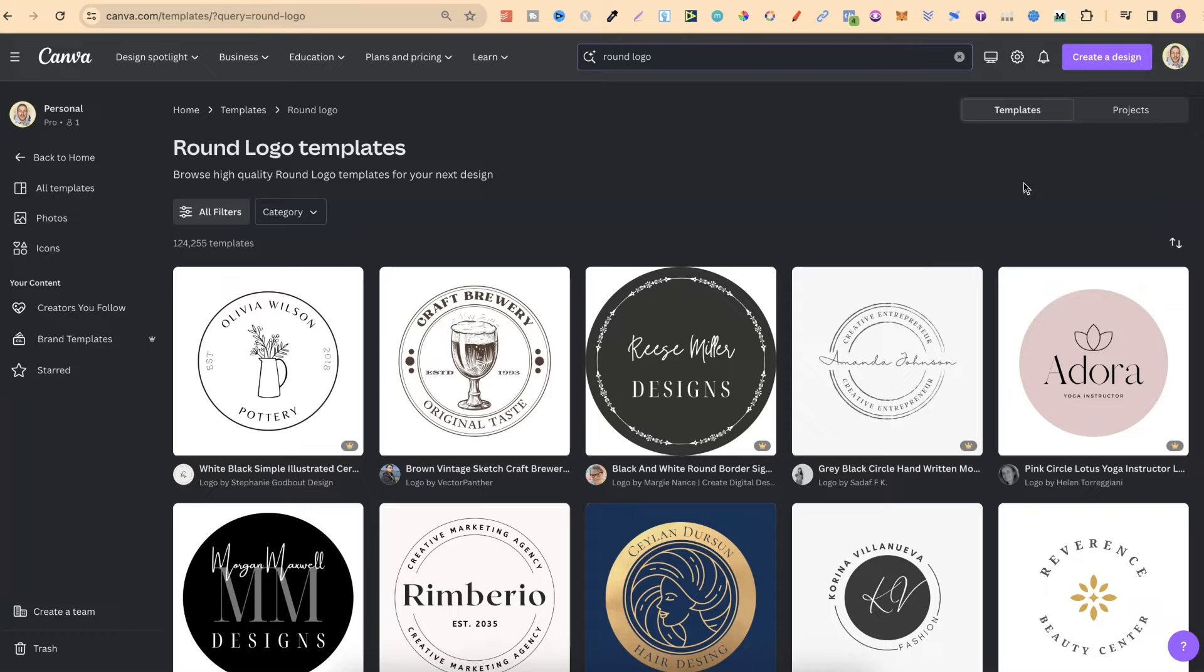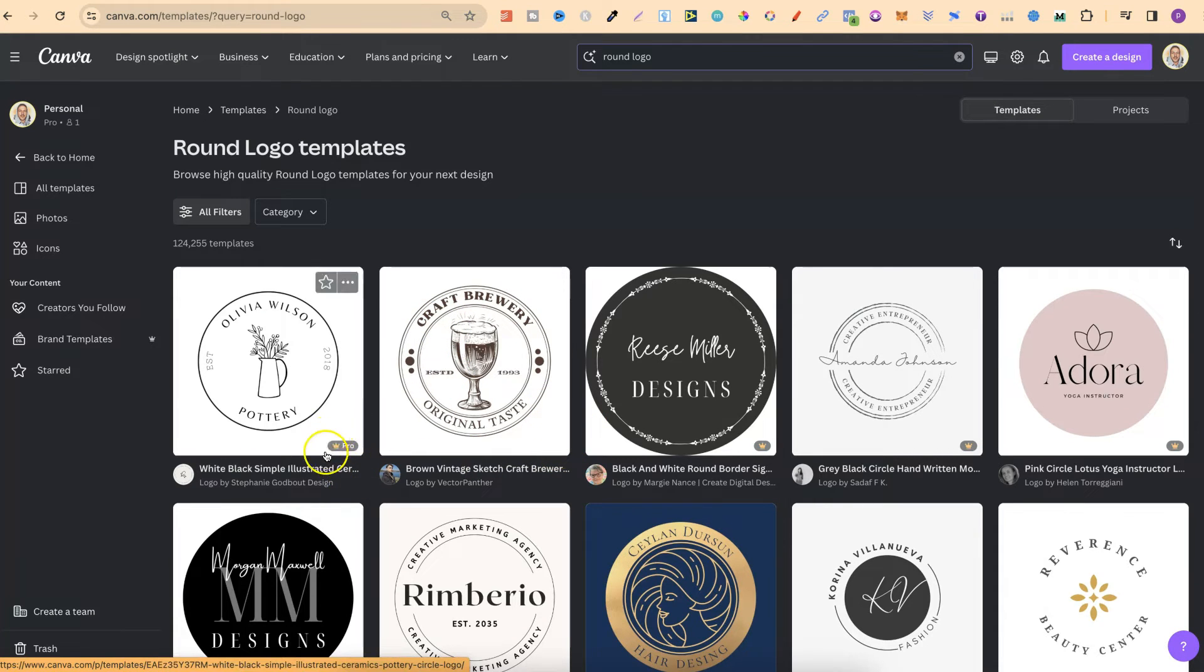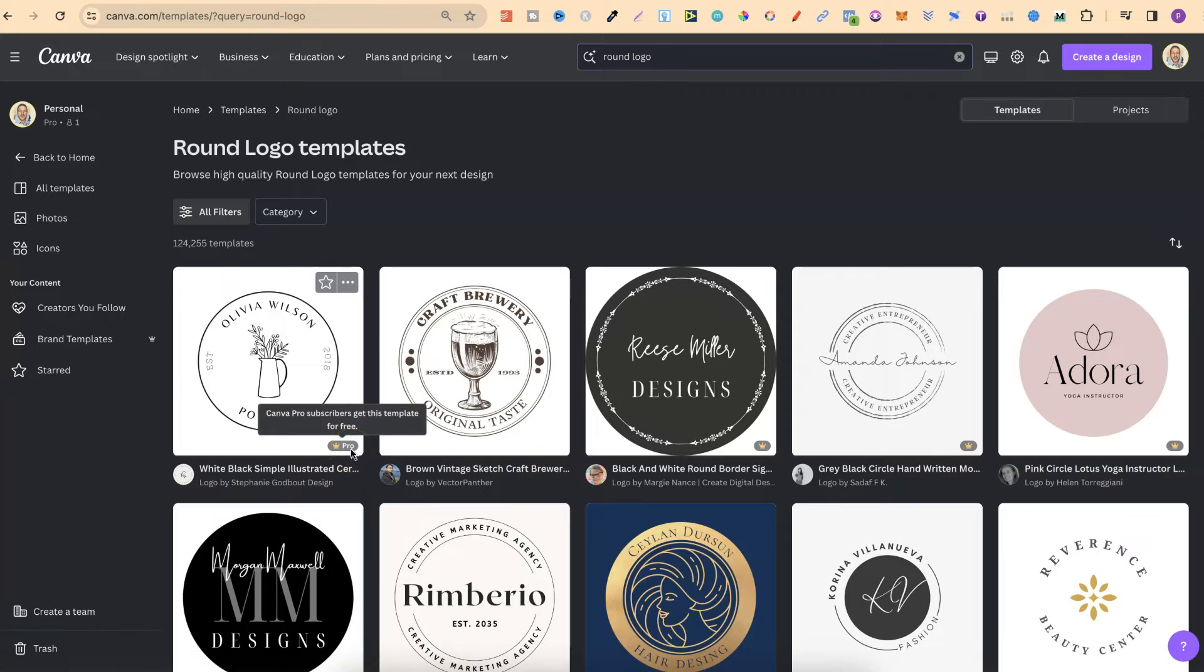There are free ones and there are also pro. If we take a look at this one, this is completely free because there's not a little crown in the corner. If we see a little crown like this and hover over it, we can see that you can only use that template if you're a Canva Pro member.